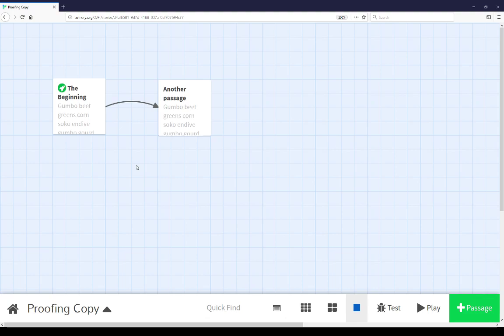Welcome to a video on learning Twine. In this video, I'm going to cover proofing copy. The proofing copy is often an underutilized part of Twine 2.